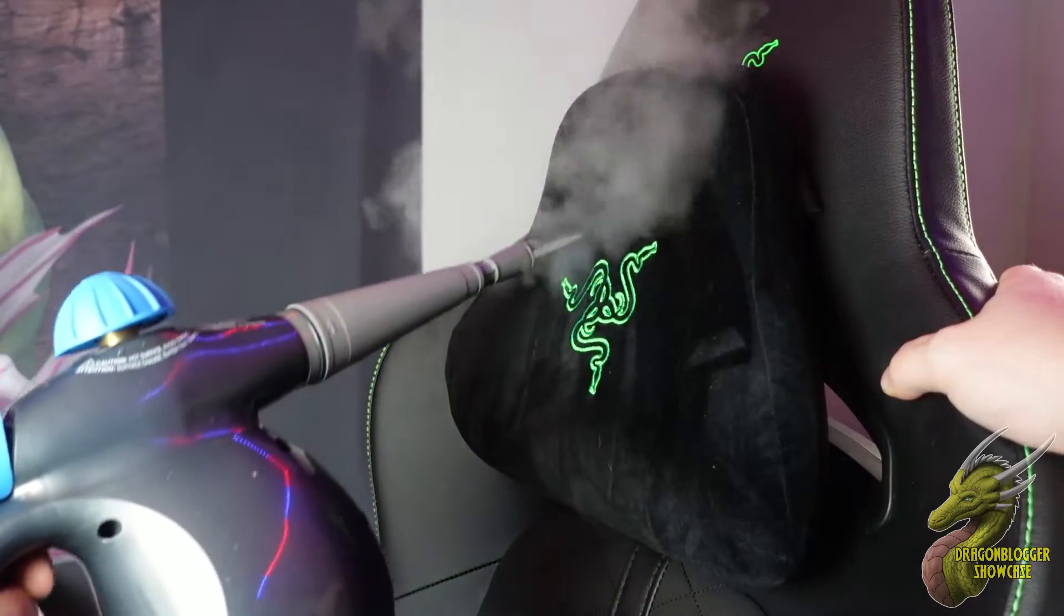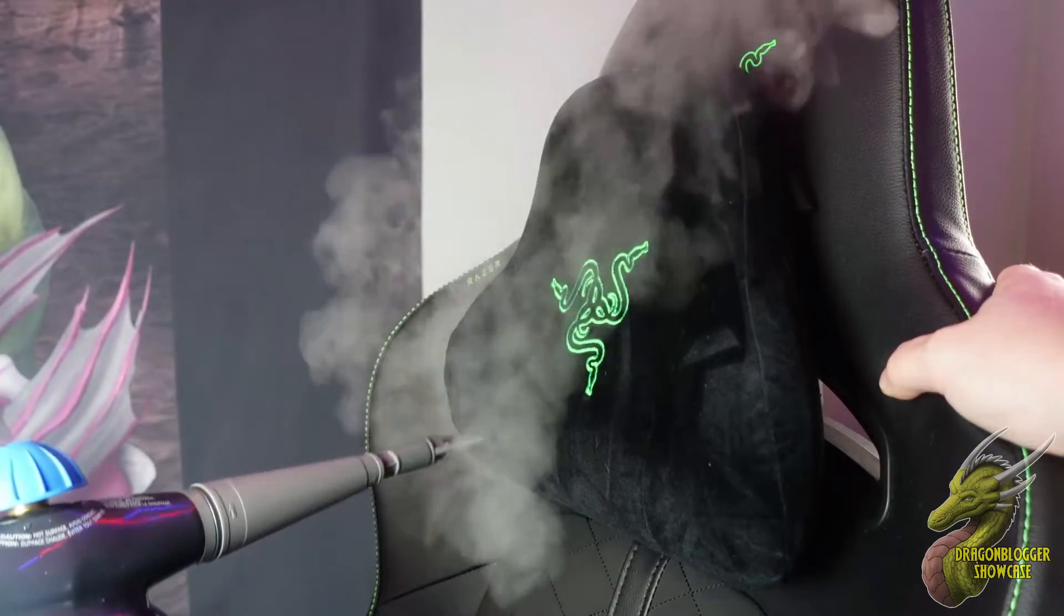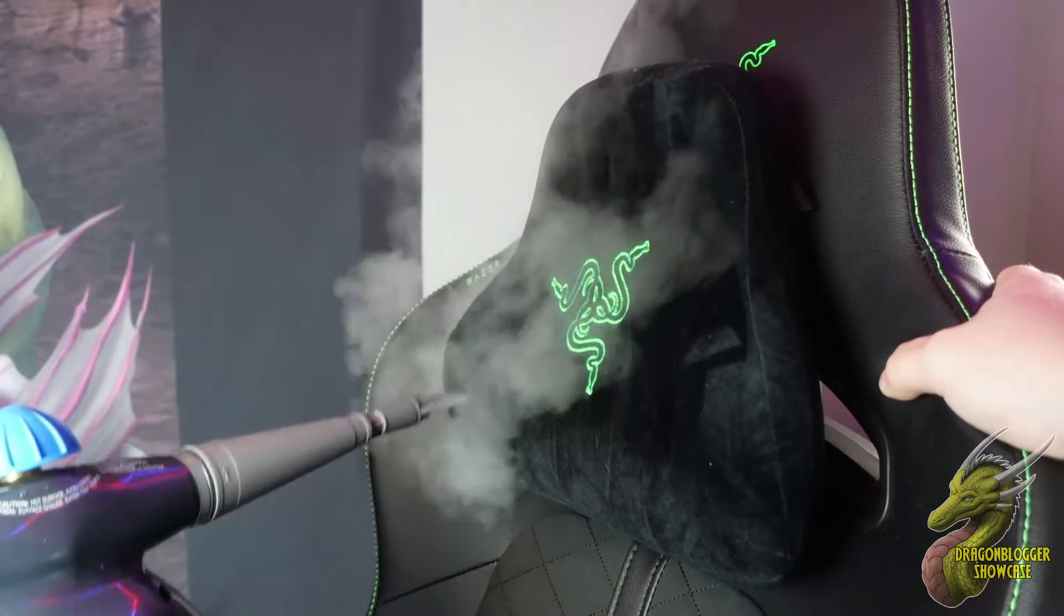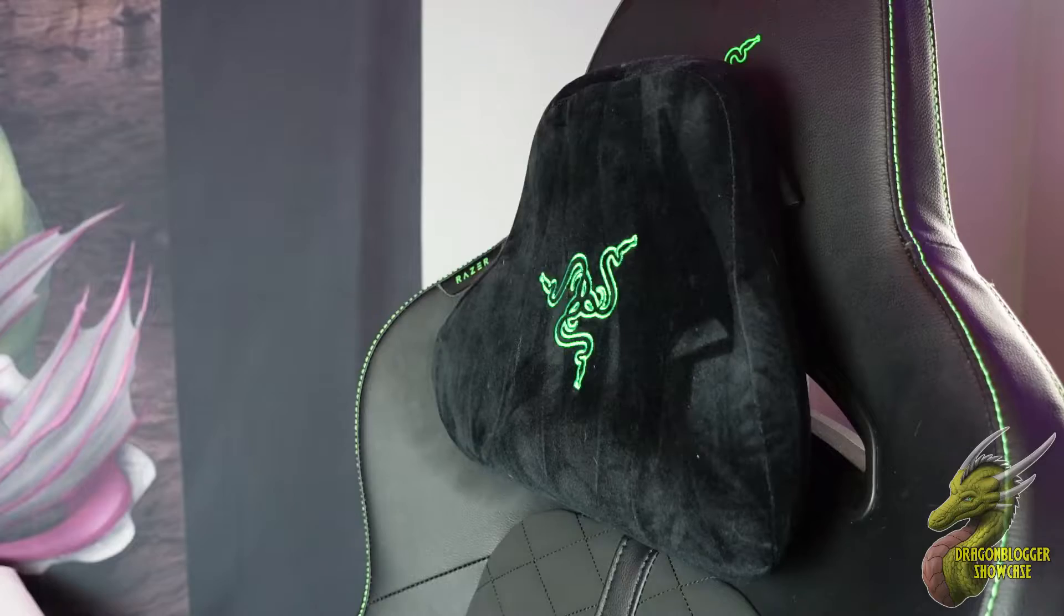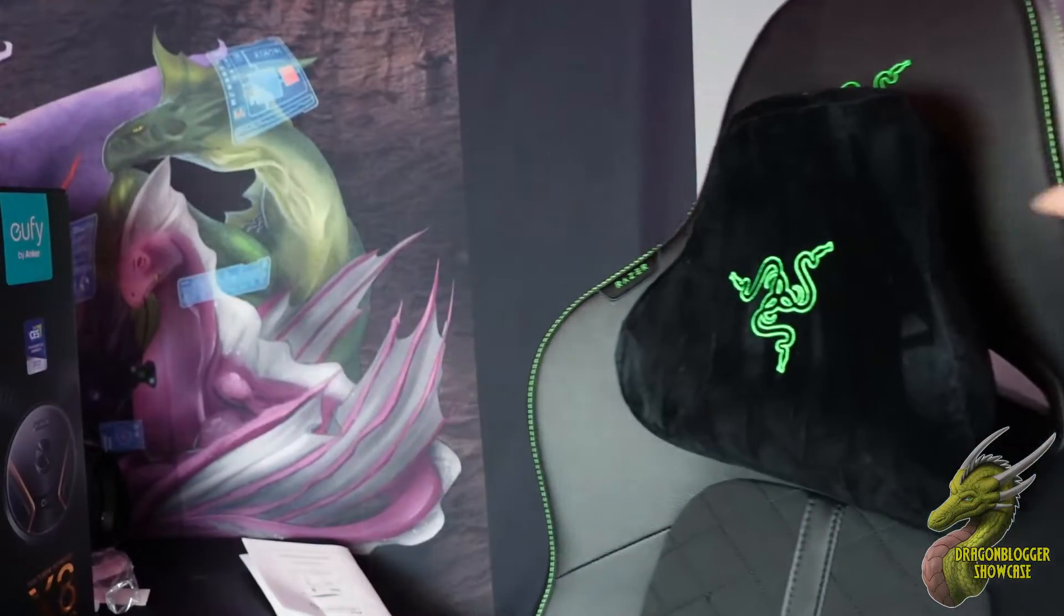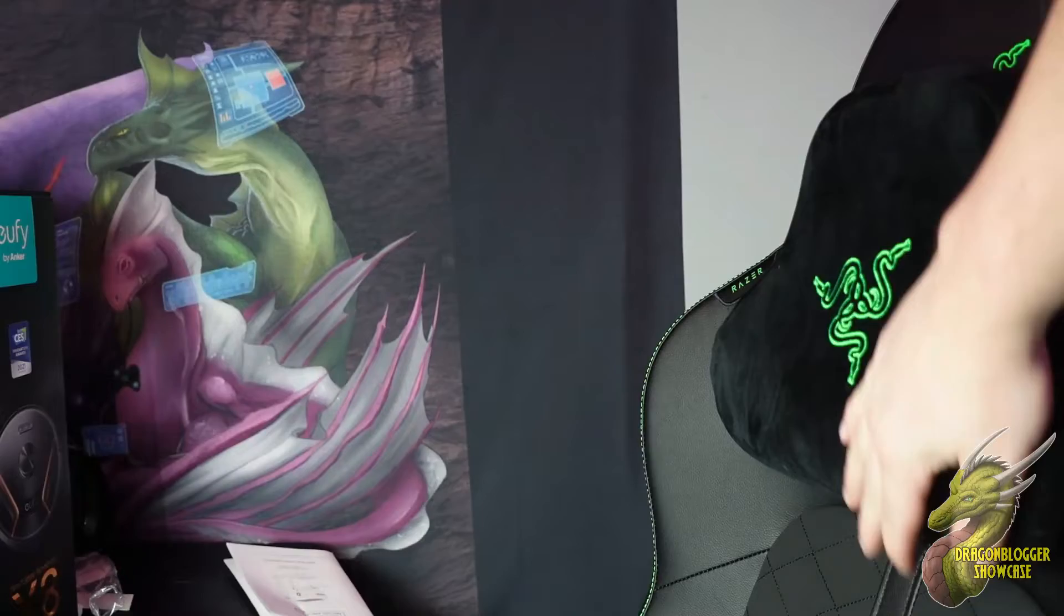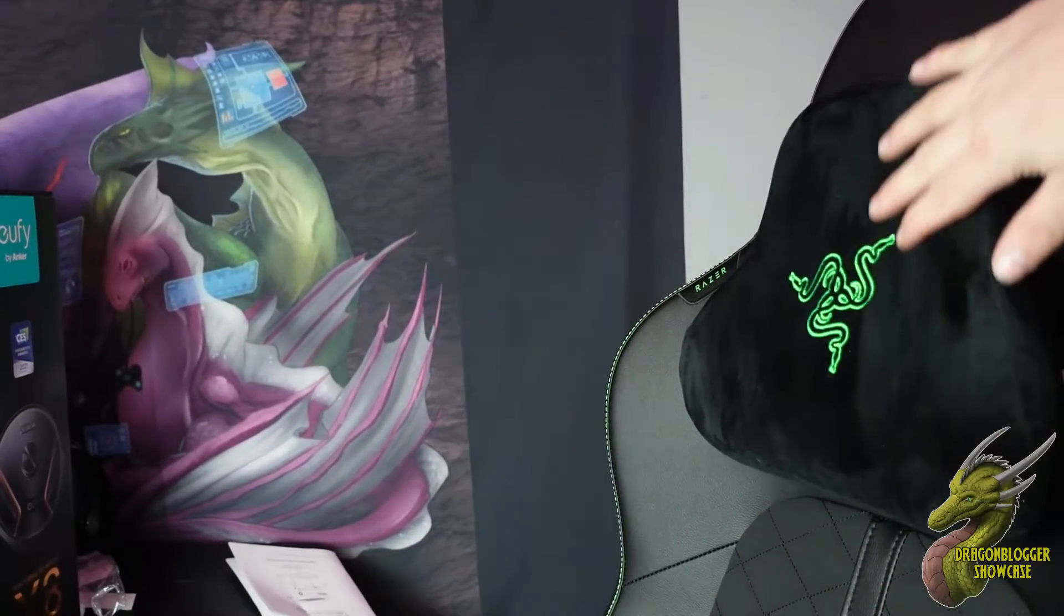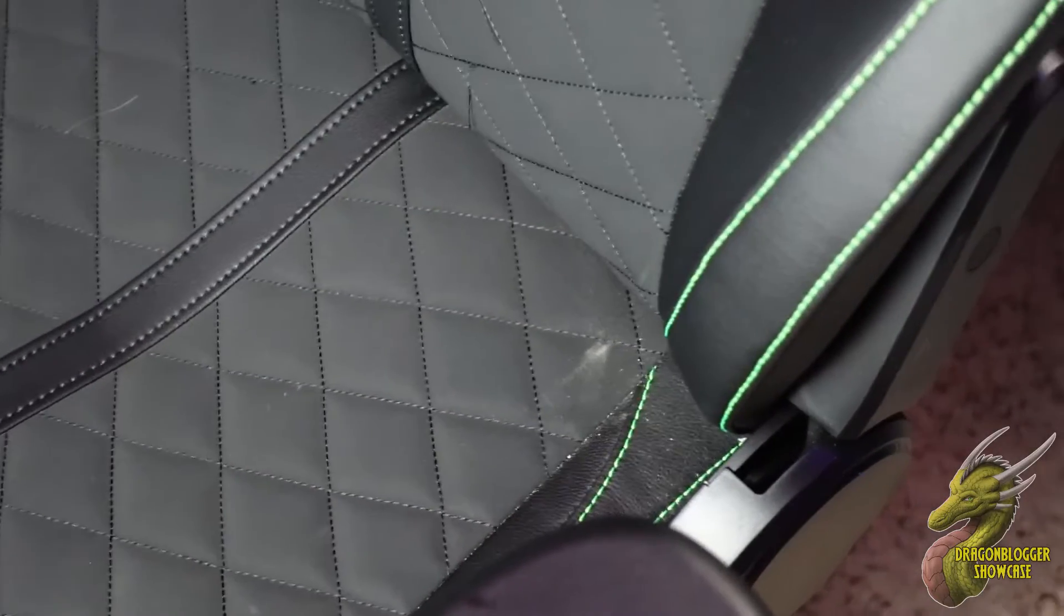You can see right here this little headrest could obviously be prone to a bunch of stuff. So I went ahead and brought that steamer over, and you can see it did a super good job cleaning it. Being that it's steam and not just straight water you're pouring onto it, it did a really good job.